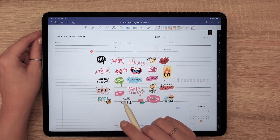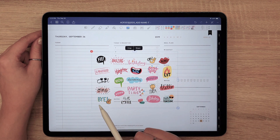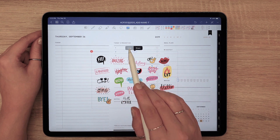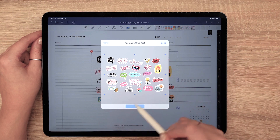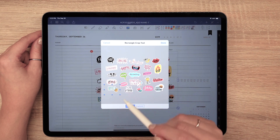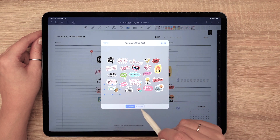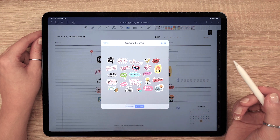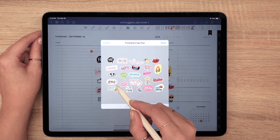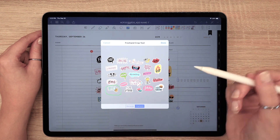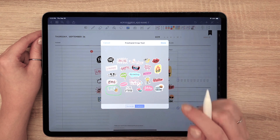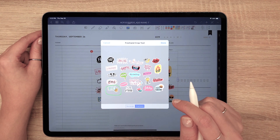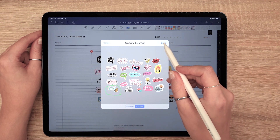To choose the sticker you want to use, tap on the image and a Crop button will appear. Click on it and select the sticker by using a rectangle to cut around it, or freehand it if the sticker is irregular in shape. You do not have to be too careful when cropping because you can always refine it later. When you are finished, click Done.